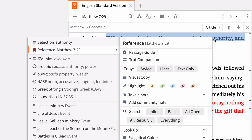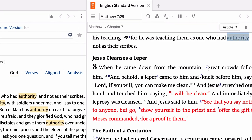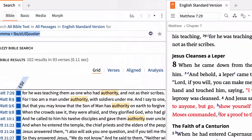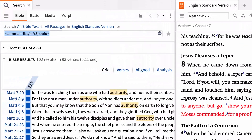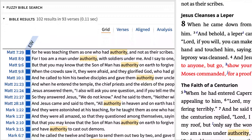Let's search for all the occurrences of the term exousia in the New Testament. To do so, ensure that the lemma is selected on the left, and in the right pane of the context menu, select Bible from among the search options available. The results open in a new tab and display every time the term exousia occurs in the text underlying the ESV.